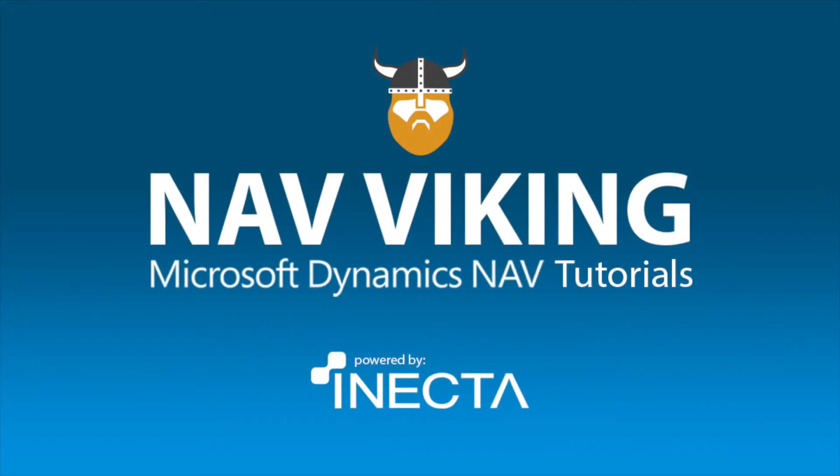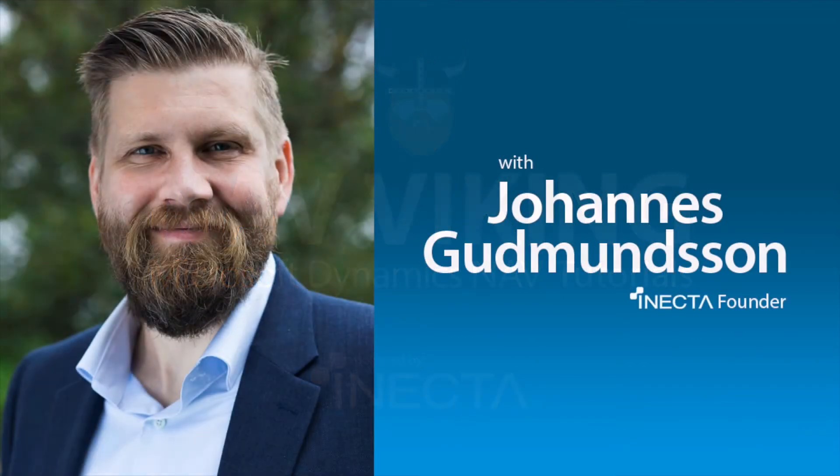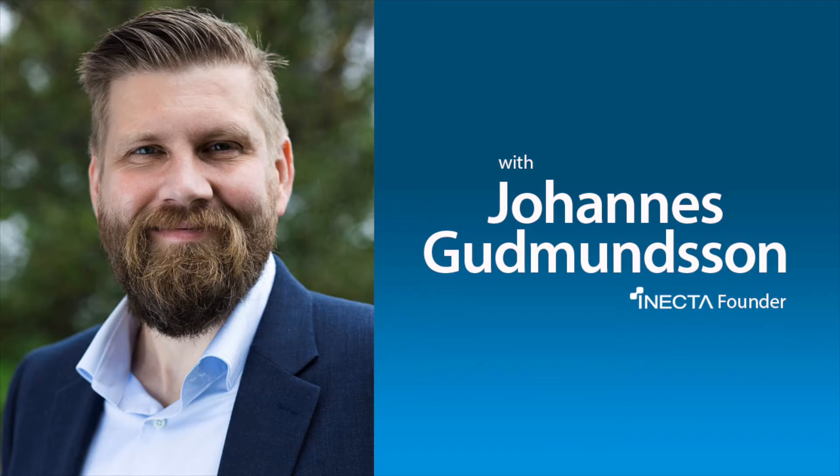Welcome to the NAV Viking Tutorials. I'm Johannes Gudmundsson, founder of Anekda, a Microsoft Dynamics NAV Gold Certified Partner.